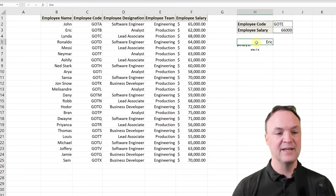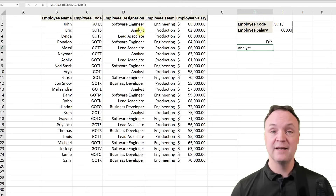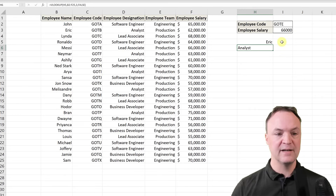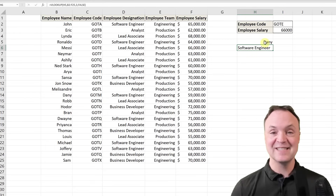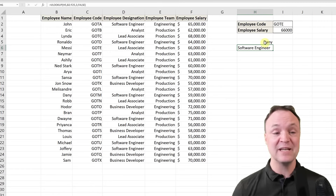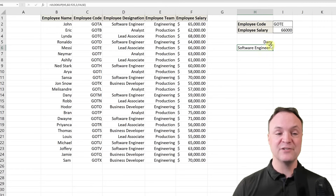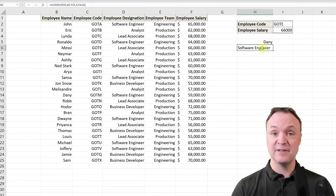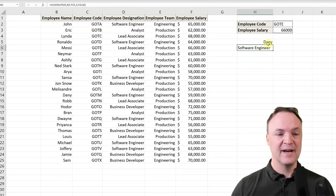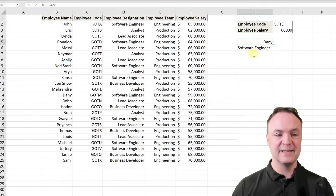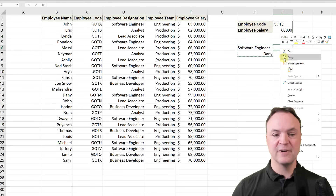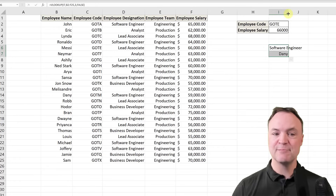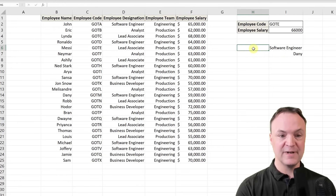I'll try typing Eric and hit enter — it says Analyst, and you can see that's correct in the table. If I type Danny, it returns the right result too. This is an easy little table I could scan manually, but I'm trying to show you the big picture — if you had hundreds or thousands of entries, this could save you a lot of time and be very powerful. Now I can also move this around — I'll cut and paste the cells to a different location.